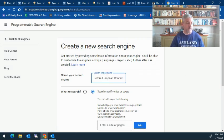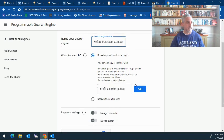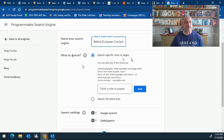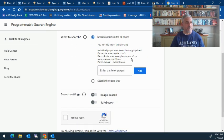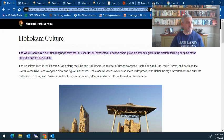I'm going to do mine on Native Americans before European contact. What do I want them to search? Specific sites or pages. All I'm going to do is go to the websites that I want them to use in their research.